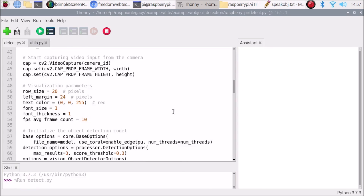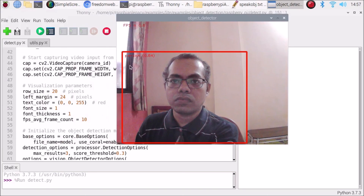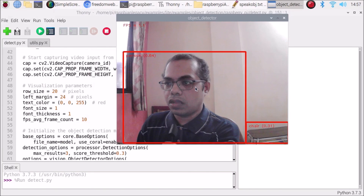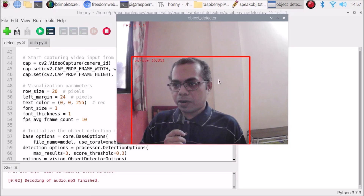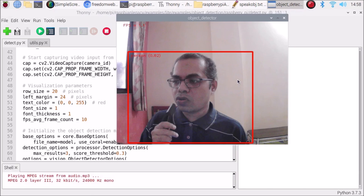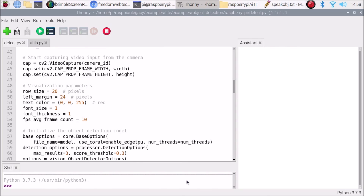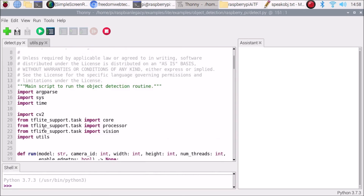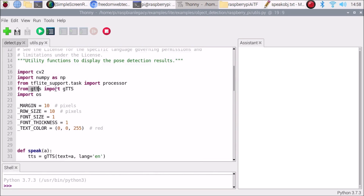With from gtts import gTTS and import os both added to utils.py, save and run detect.py again. The camera detects a person — pressing R triggers the speech output saying 'person one, chair one'. We have successfully converted object detection results into speech using gtts. Thanks for watching — see you in the next video!